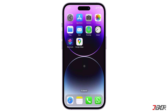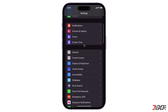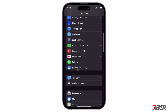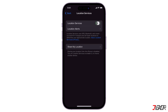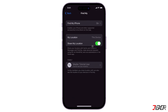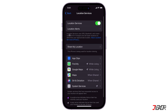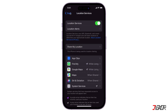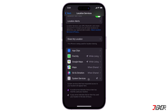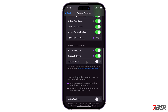Before using the Find My app's location sharing feature, make sure Location Services is enabled on your device. To check, go to Settings and navigate to Privacy and Security. Turn on Location Services and tap Share My Location. Make sure both Find My iPhone and Share My Location are activated. Additionally, set the location access for Find My to 'While Using the App'. If you want all of your significant locations to be recorded, go back to Location Services, tap System Services, and toggle on Significant Locations.